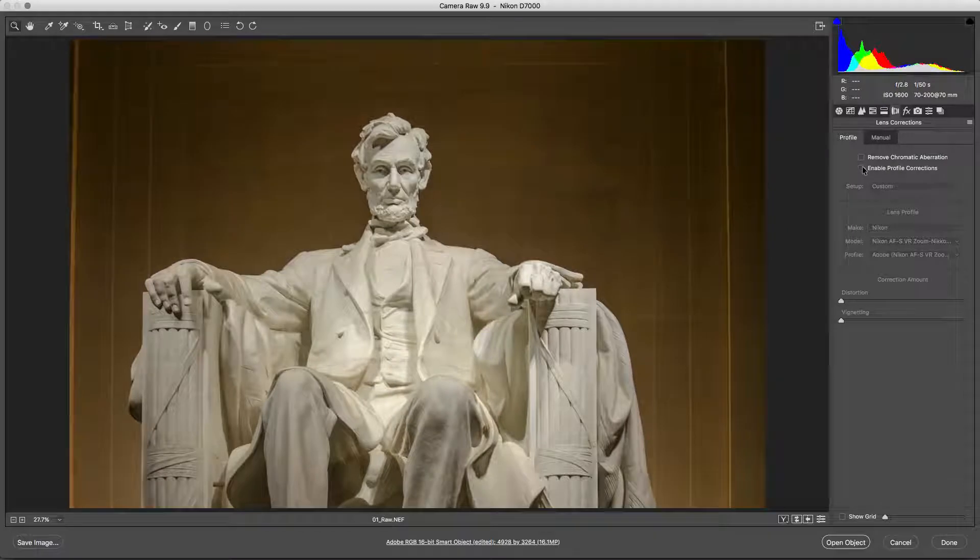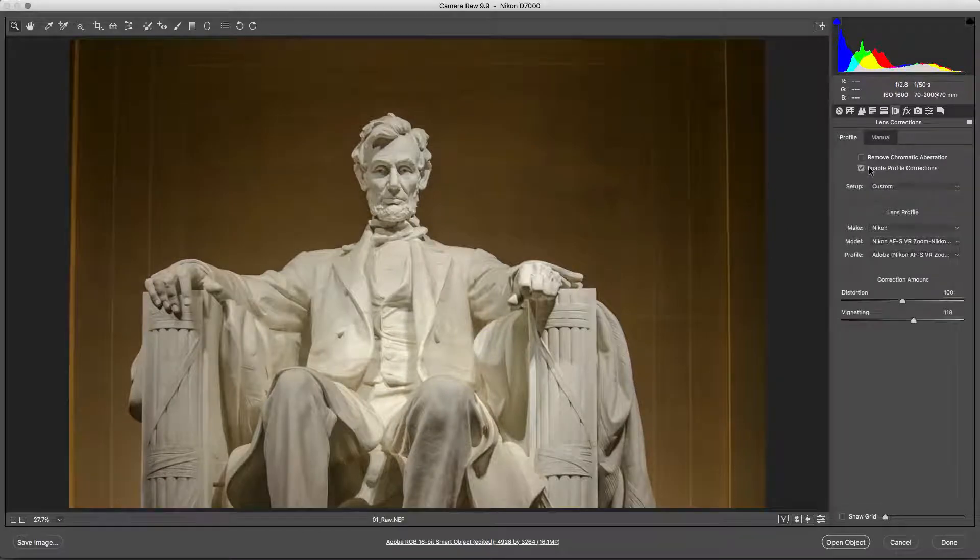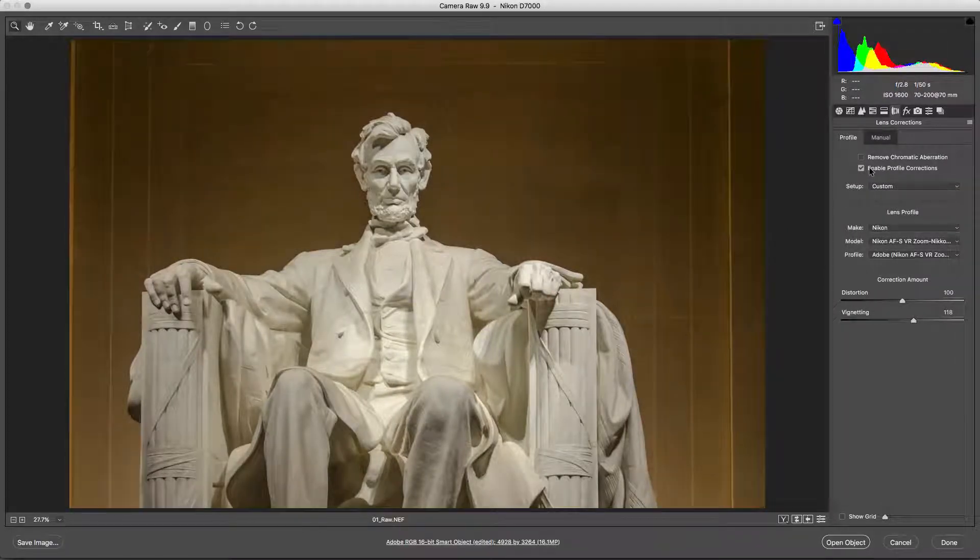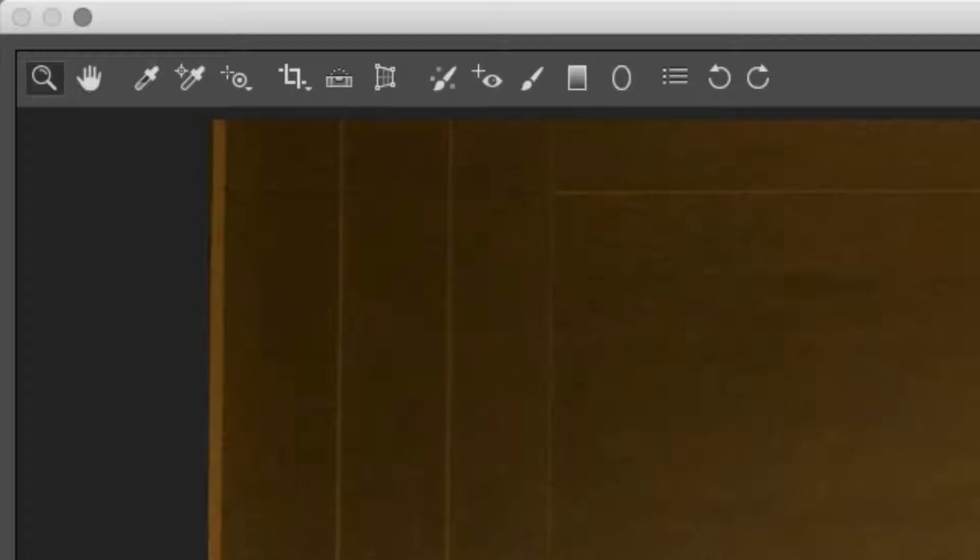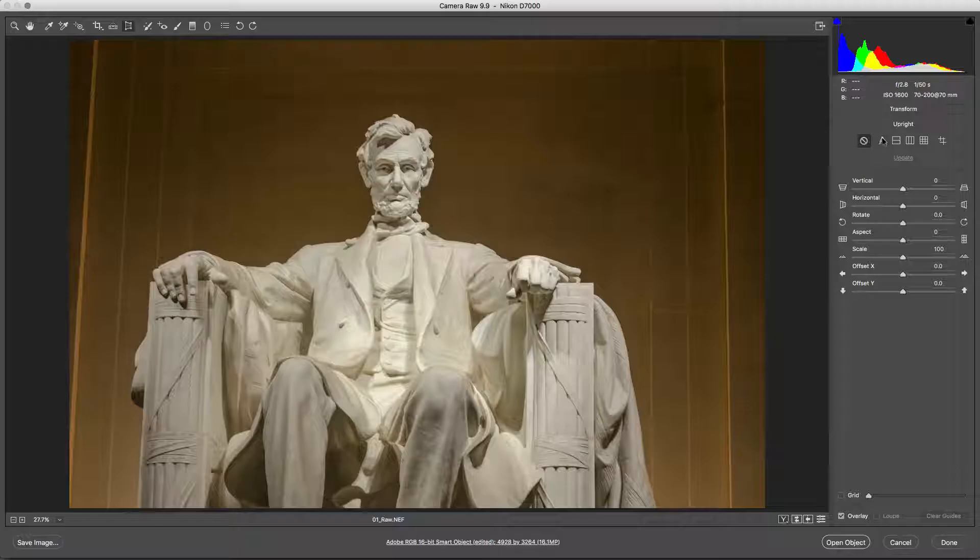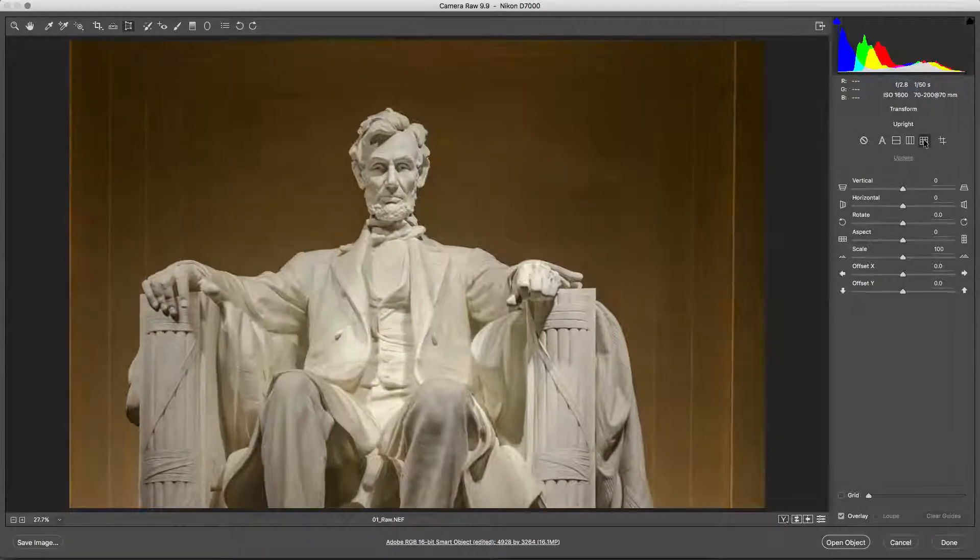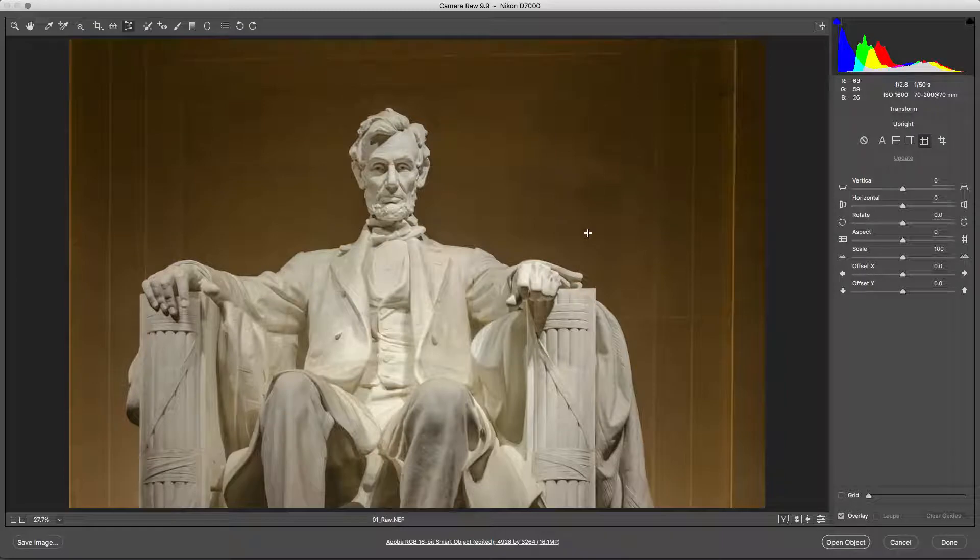You may also want to remove chromatic aberration or color fringe if present. You might find the upright adjustments in the Transform tool useful to compensate for distortion caused by the camera's position or angle.